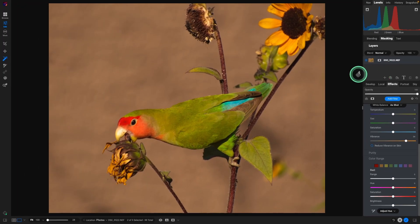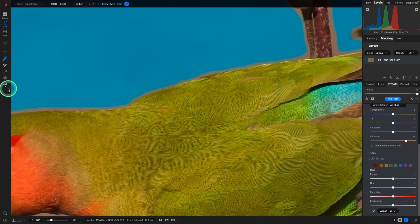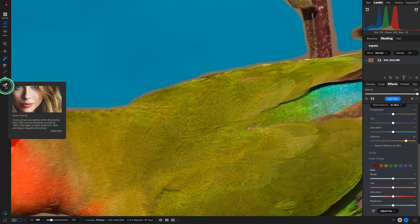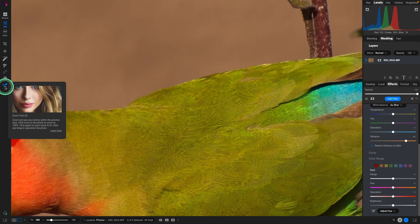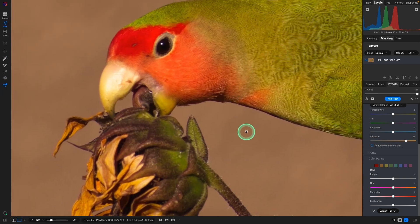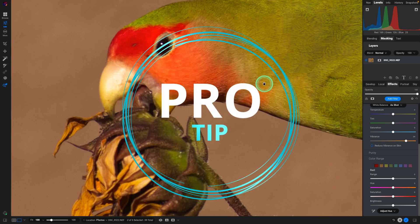But if we zoom in on this and we use the zoom tool, which is the letter Z kind of gets a hand, you can see it's not the sharpest lens. So while it was in focus, it's just not crystal clear.